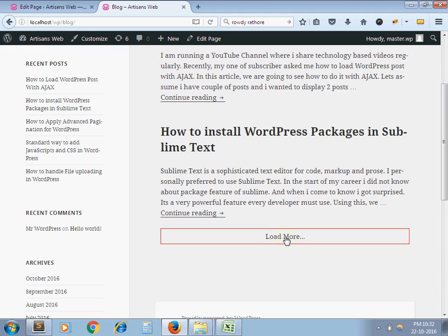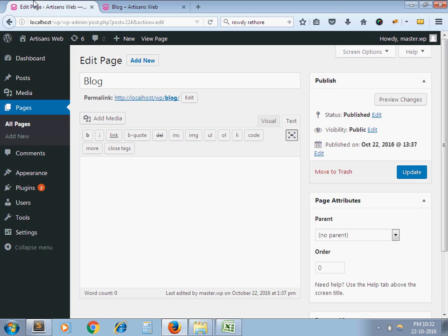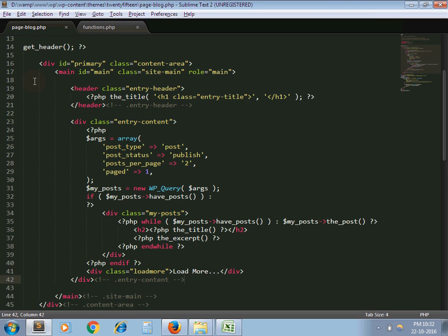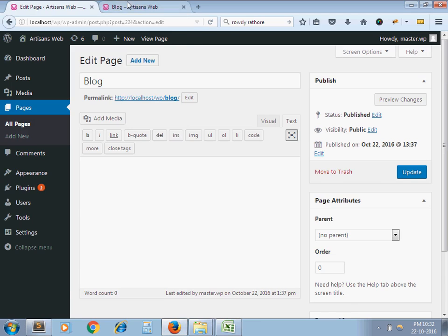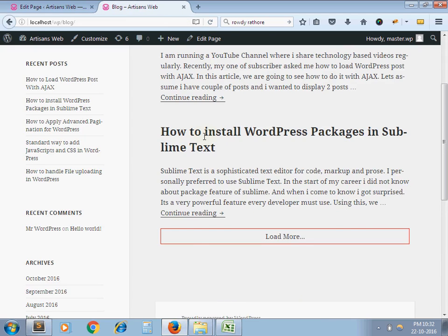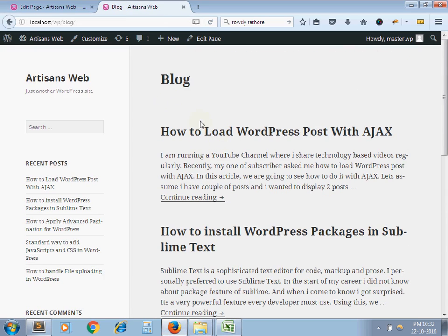I just want to load my posts on the click of this load more button and my posts should load using AJAX. So what I did is I created one blog page and then in my theme directory I created my custom template with the name page-blog.php. So on this page I have to do some coding so that my posts would load using AJAX.